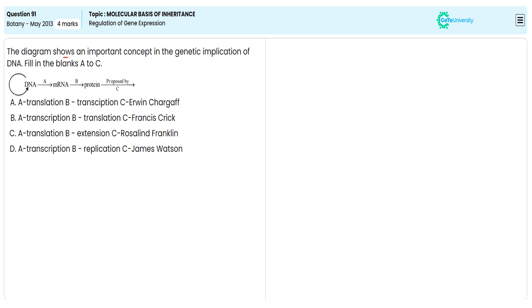In this multiple choice question, they are directing us to specify the correct option for the unlabeled A, B, C for the genetic implication of the DNA flowchart given in the following diagram. For this, we need to understand each one of the given steps properly to answer.